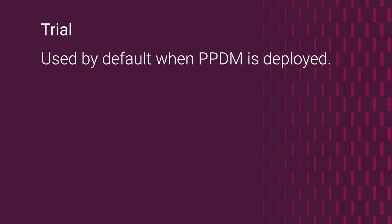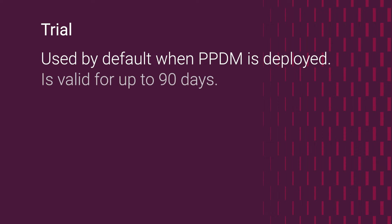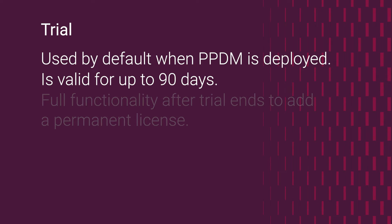Trial: the license used by default when PowerProtect Data Manager is deployed. It enables full use of the product without adding a license key for up to 90 days.